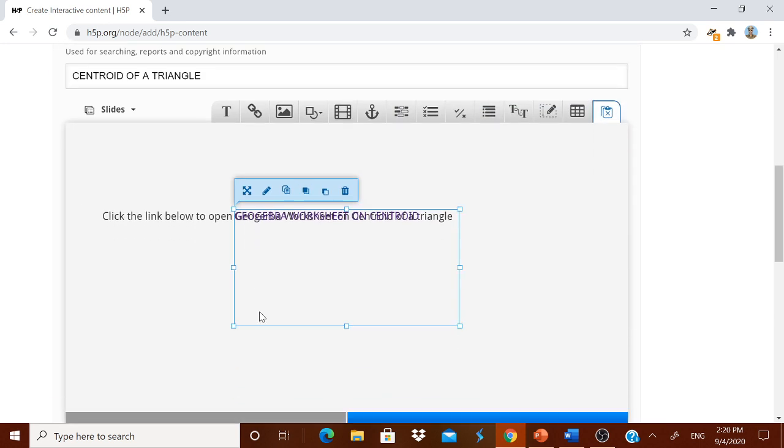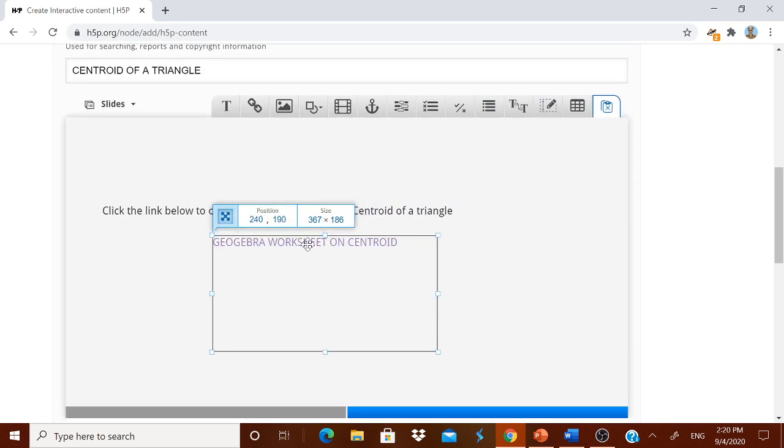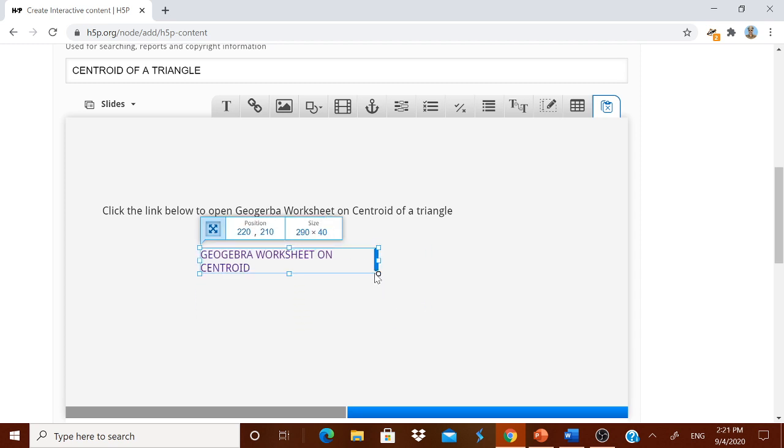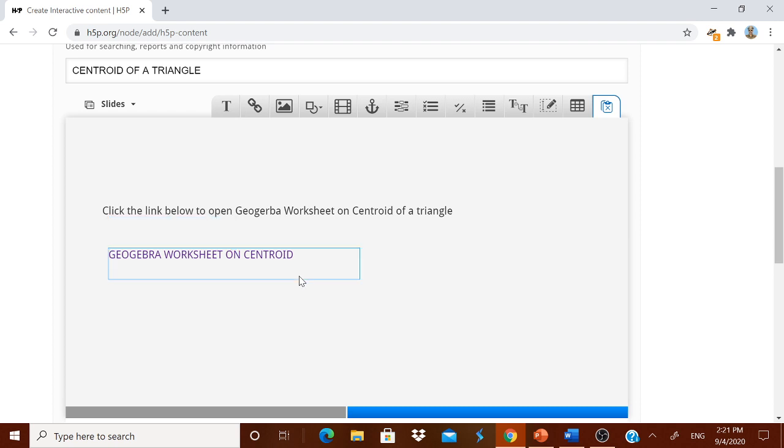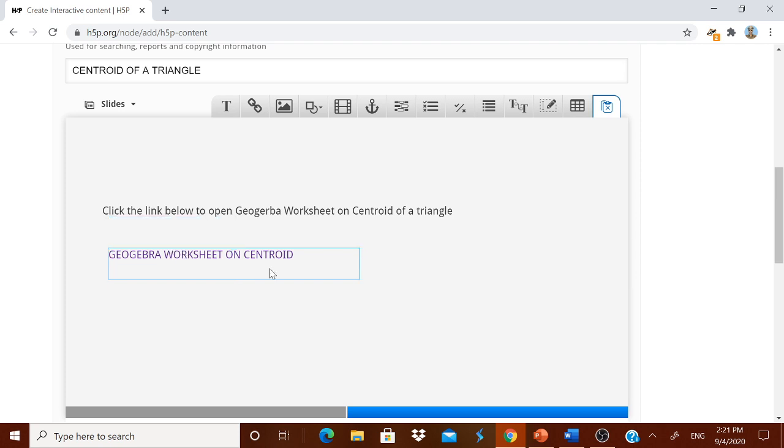Now you are just seeing over here GeoGebra worksheet link is coming over here. And I can make it and then keep it in the center. Let it be there. Now I am going to the next slide.